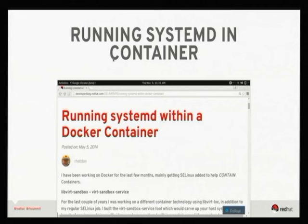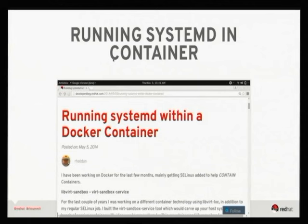When we first started doing containers I wrote an article in May 2014 explaining how to run systemd within a container. People are still using this article today. Sadly it's nearly two years old and a lot of what's in there is no longer true — but one key thing is still true: you can't run systemd in a locked-down container, it has to be running privileged.